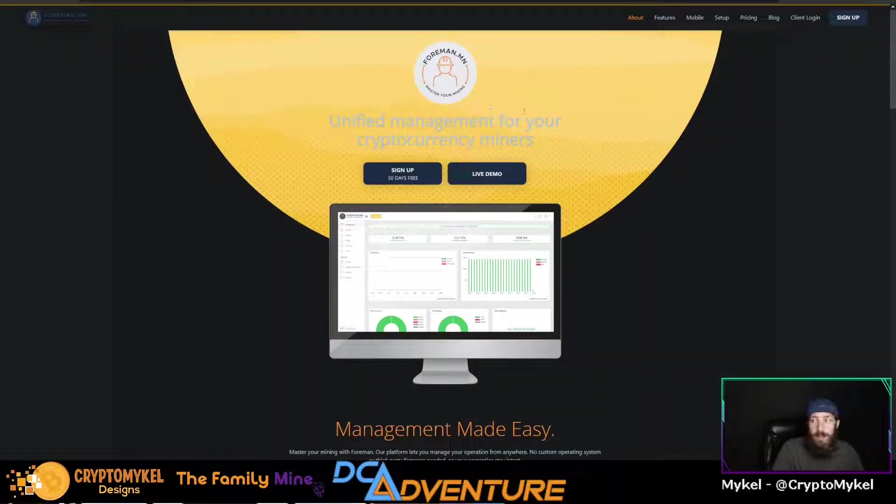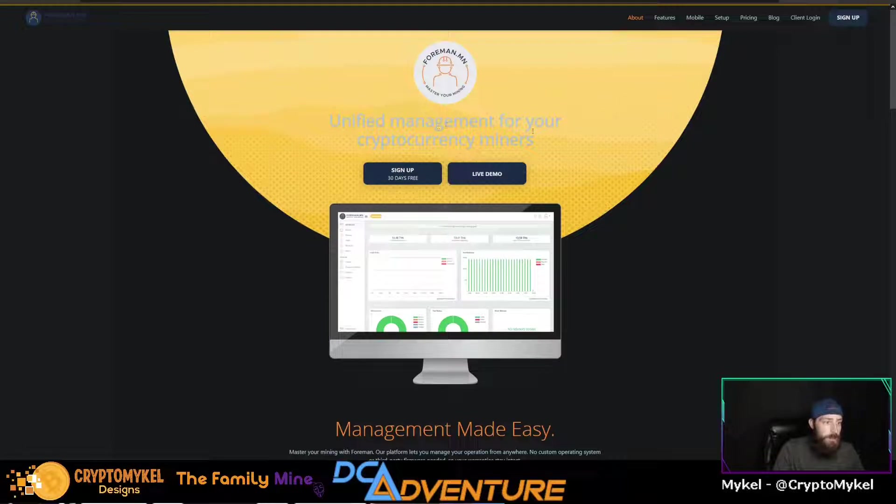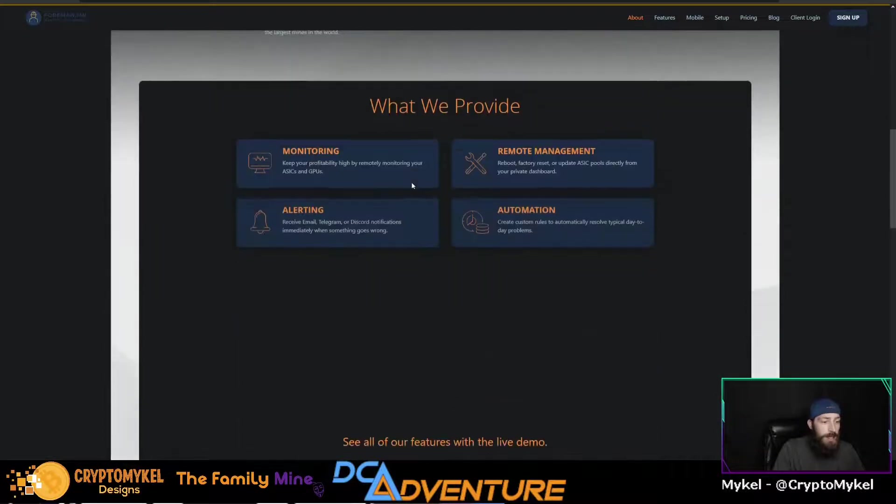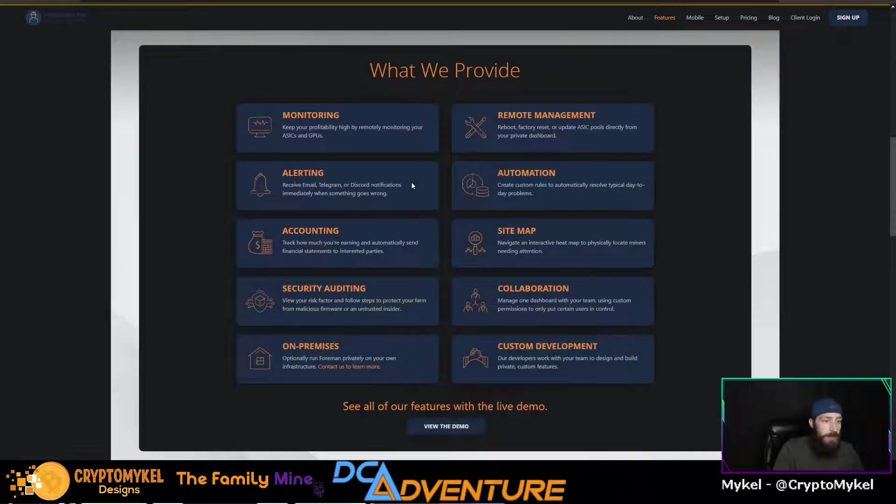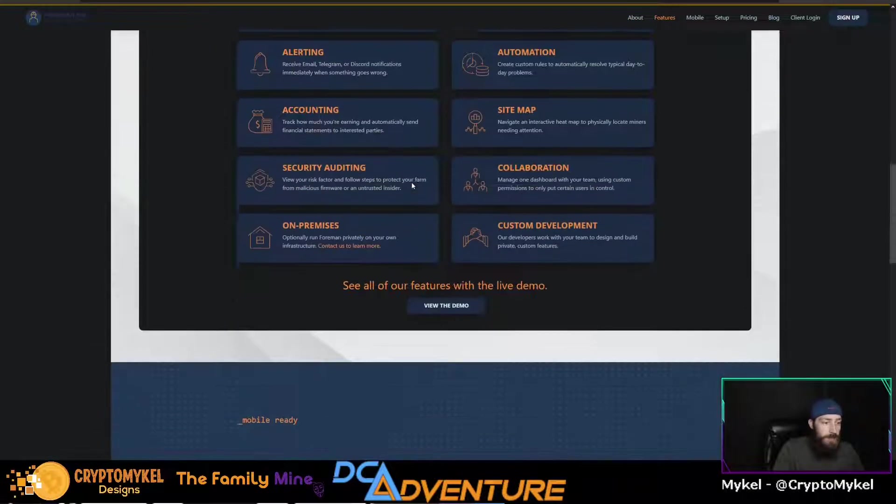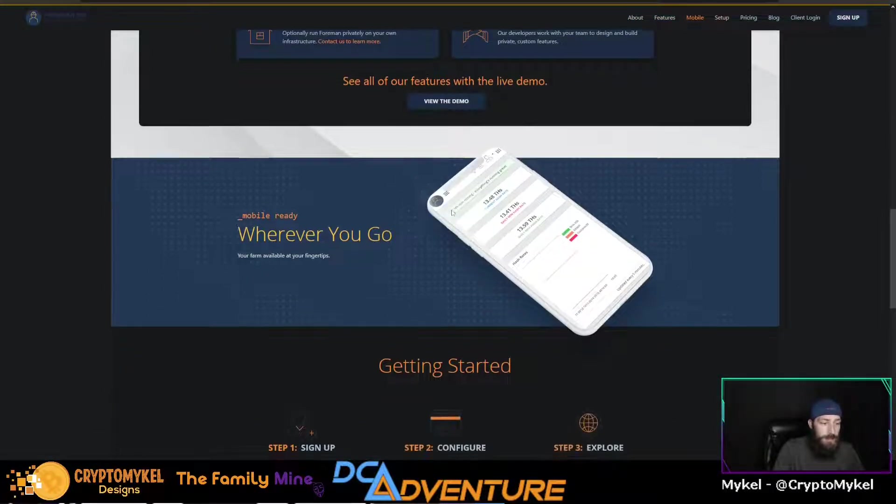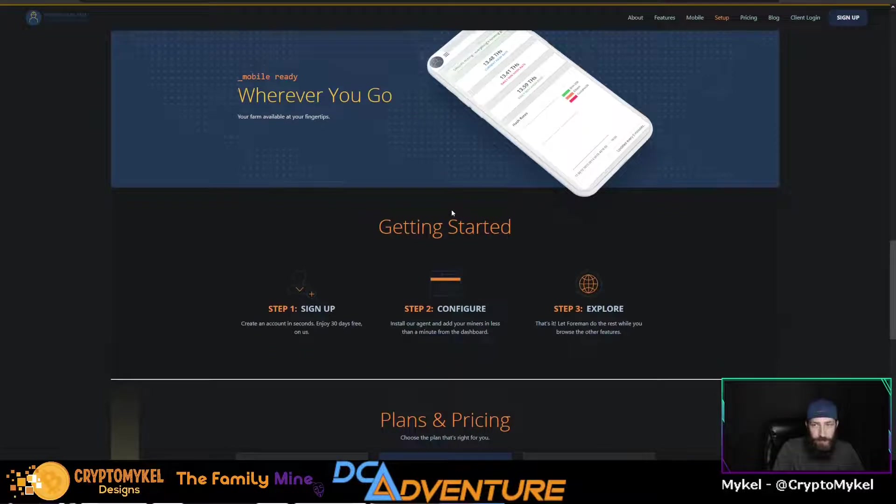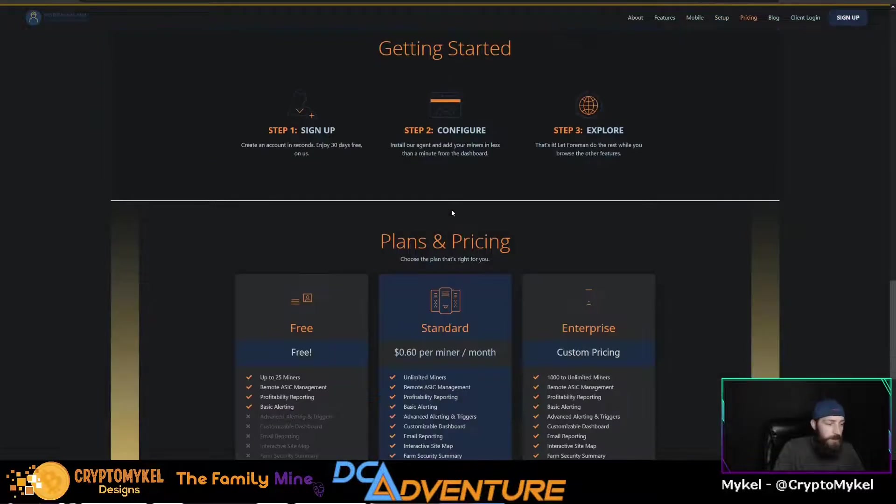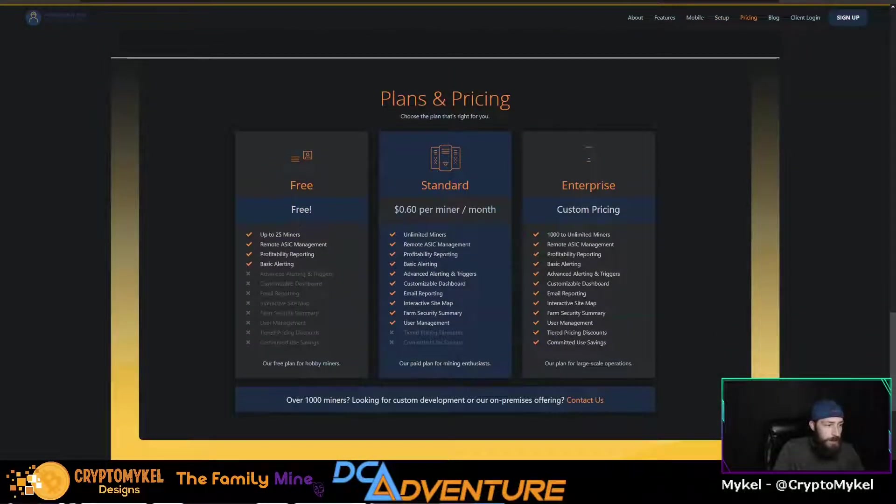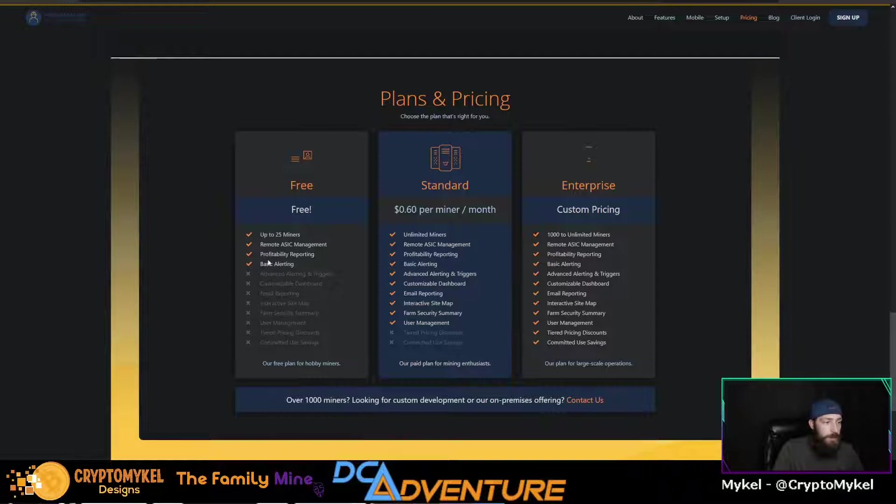We are using Foreman. It's a unified management for your cryptocurrency miners. Sign up for free for 30 days. Now it is free for 25 miners. So if you have less than 25 ASICs, it's free for you, no matter what. As you can see right here, 25 miners free remote ASIC management, profitability reporting, and basic alerting.